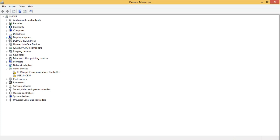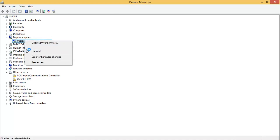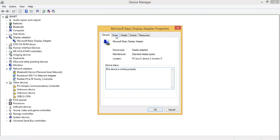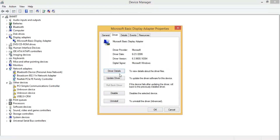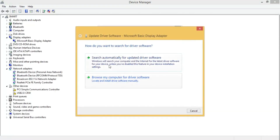Click on Display Adapters and select 'Microsoft Basic Display Adapter.' Right-click and go to Properties. You will see the Driver tab — click Update Driver and then select 'Search automatically.' The driver software will begin downloading.